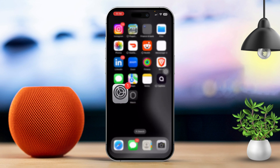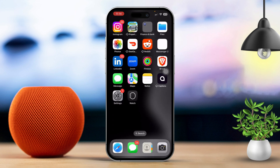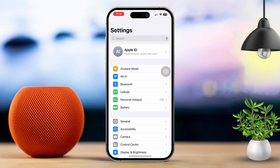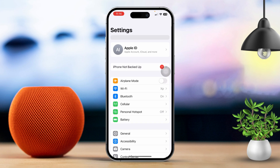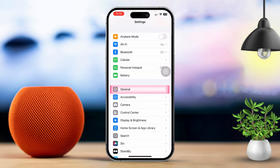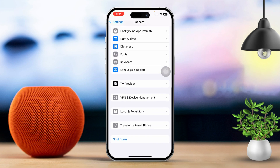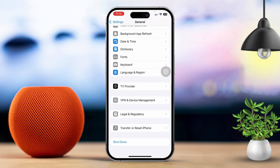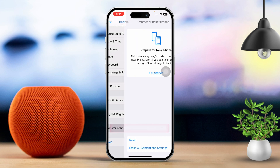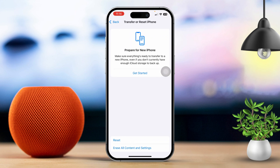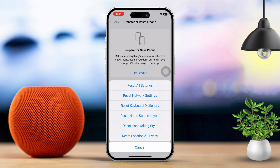Solution 2: Reset All Settings. Open Settings, then scroll down and tap on General. Next, scroll down again and tap on Transfer or Reset iPhone. After that, tap on Reset, then tap on Reset All Settings.